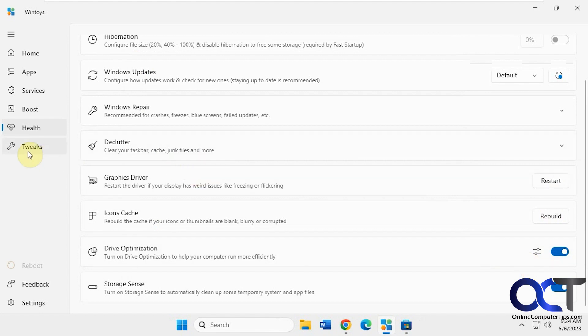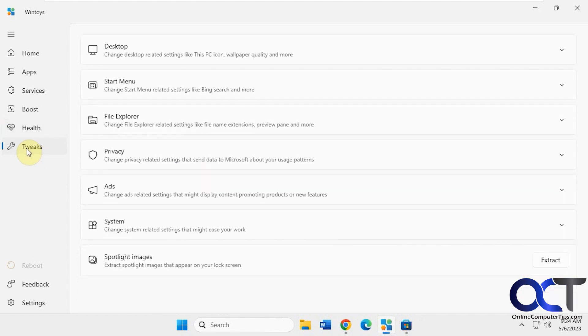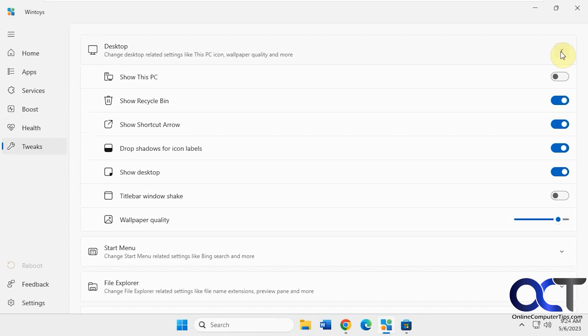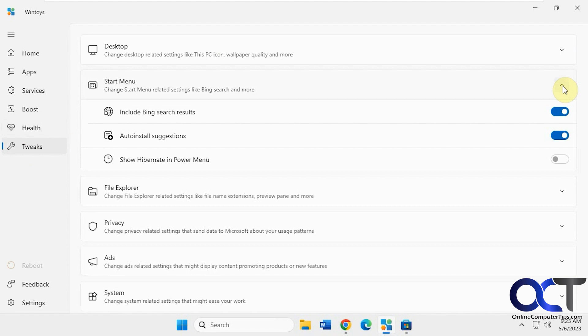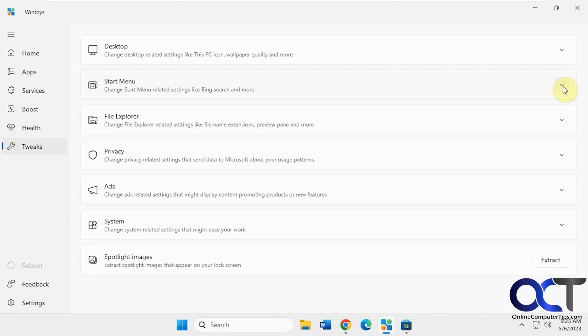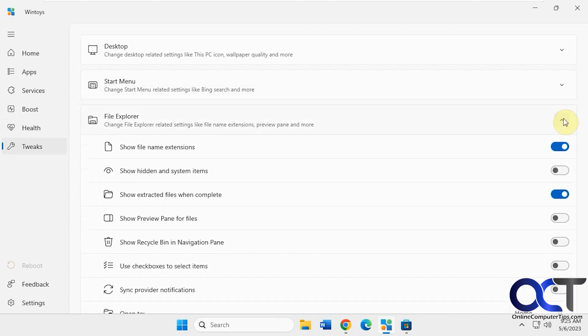Then you have your tweaks section. You want to change your desktop icons. Start menu. File explorer.